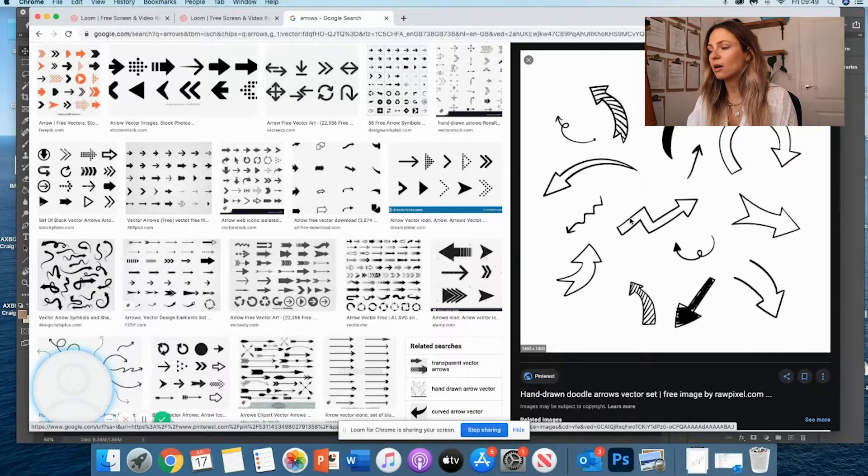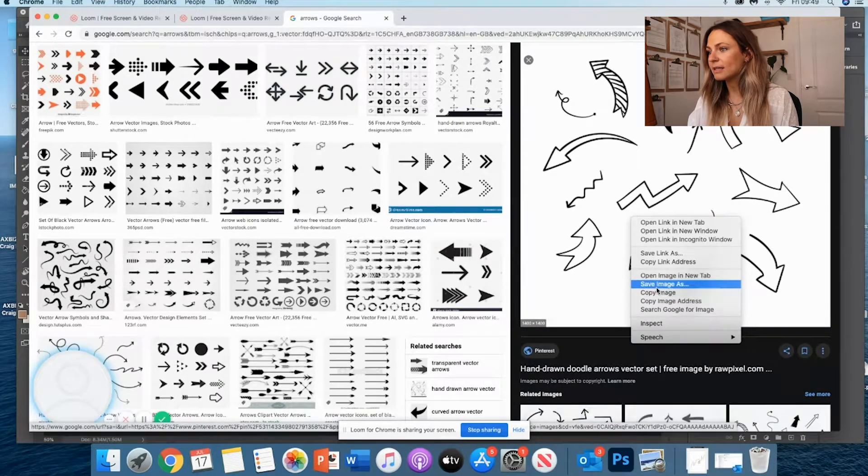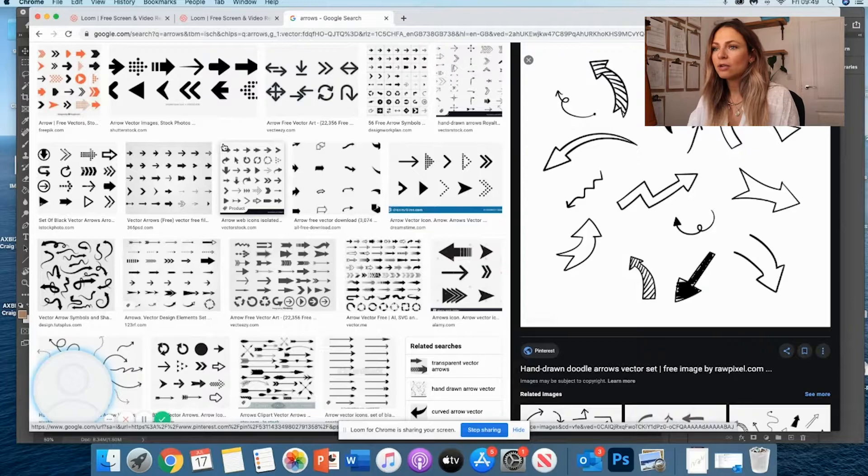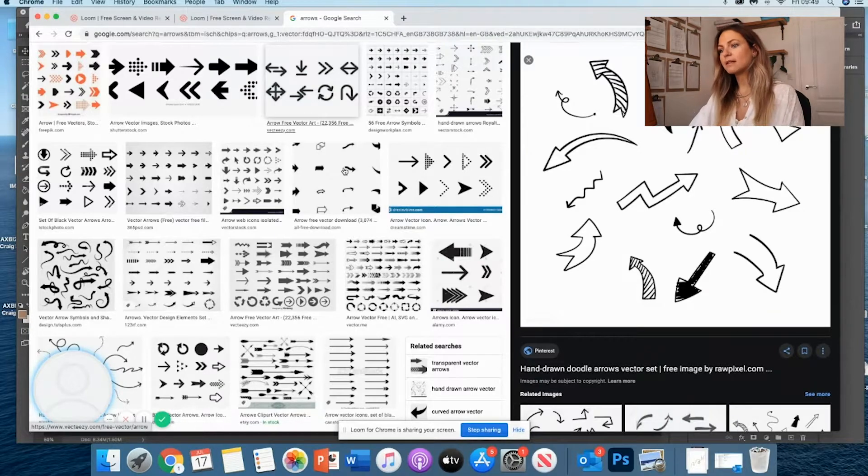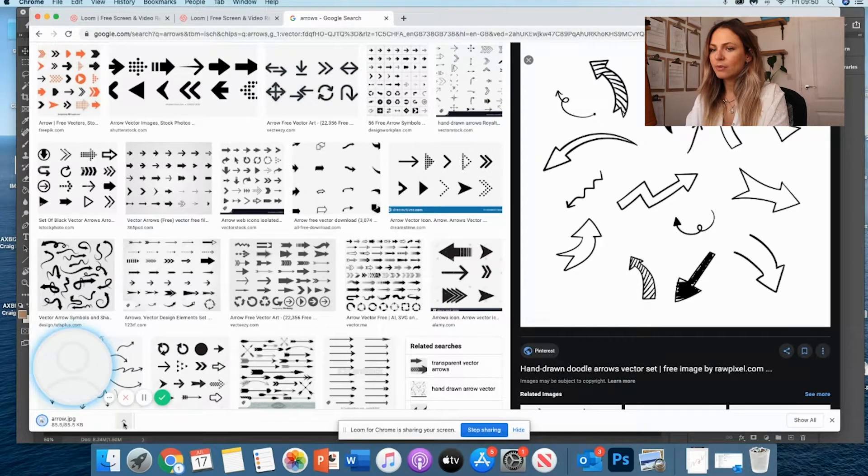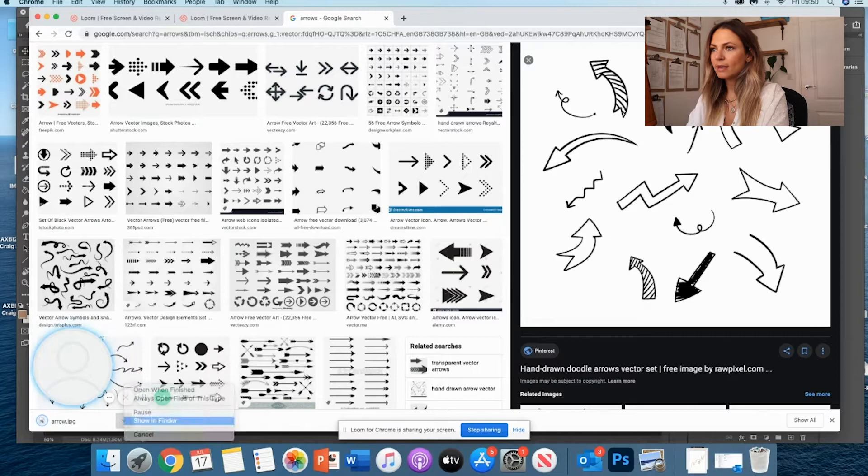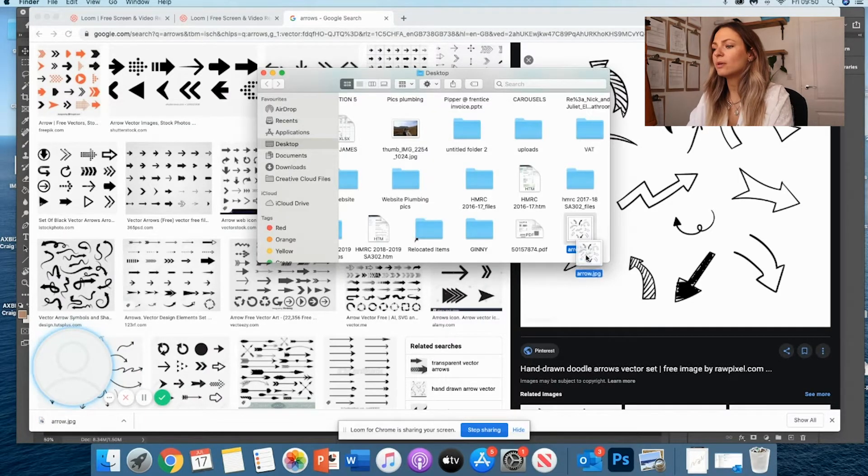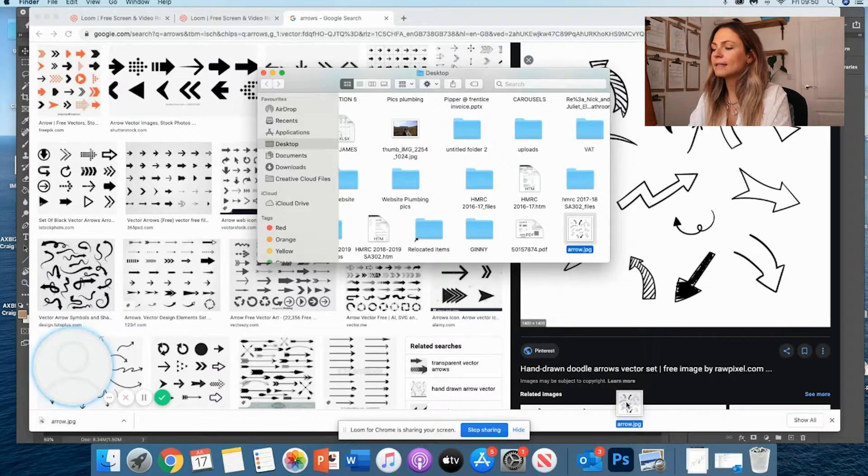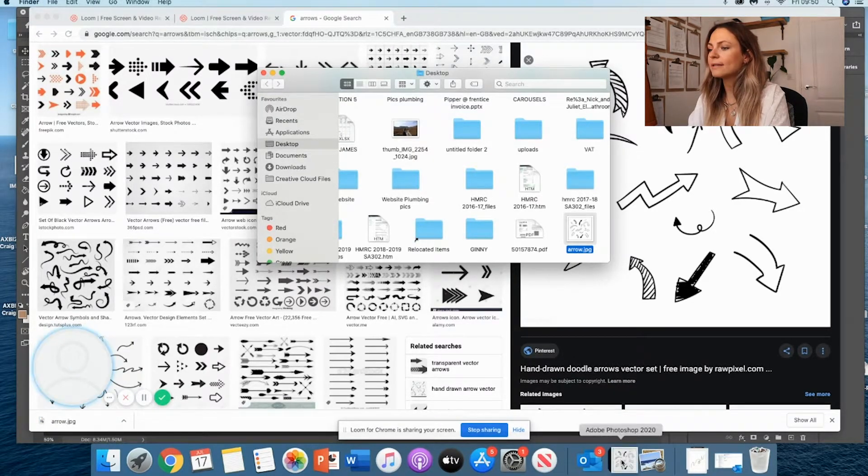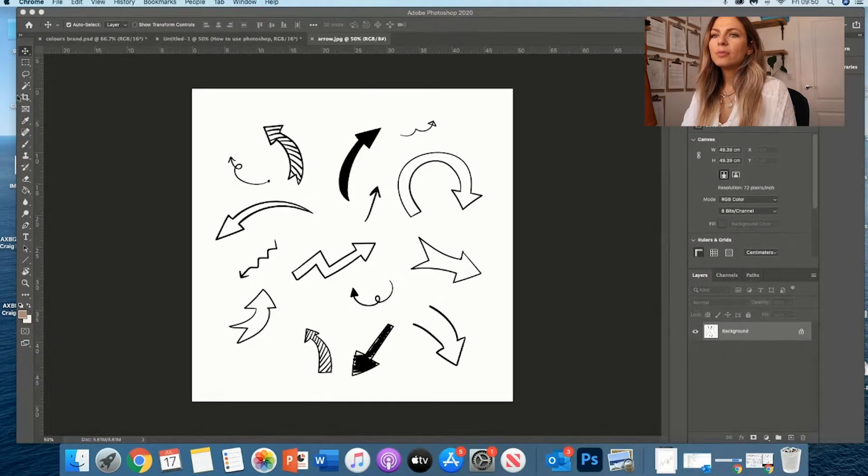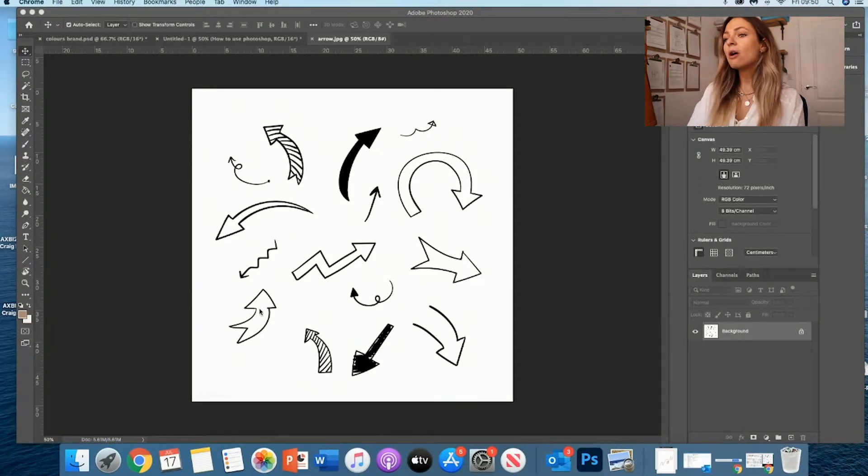And then you just want to save it on your desktop. Once it's ready, you can actually show it. And then all you have to do is literally slide it and drag it into Photoshop. It's going to bring it here and then I have those arrows.